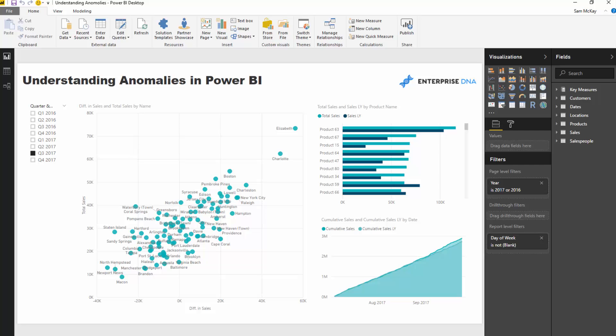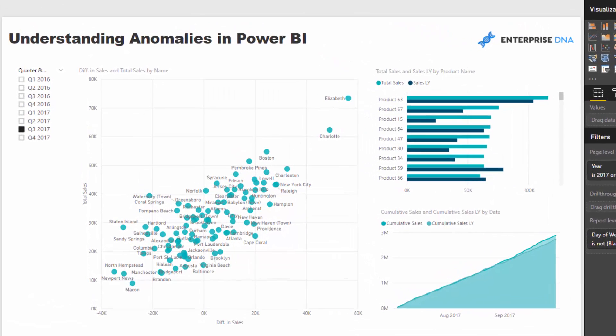Understanding those anomalies really quickly is really key. For instance, if you've got some particular grouping of customers who are performing really well, you want to know why. Like, what are they buying? When are they buying it? Who are they buying it through? All of these great things — you can find that out with Power BI, which is really cool.